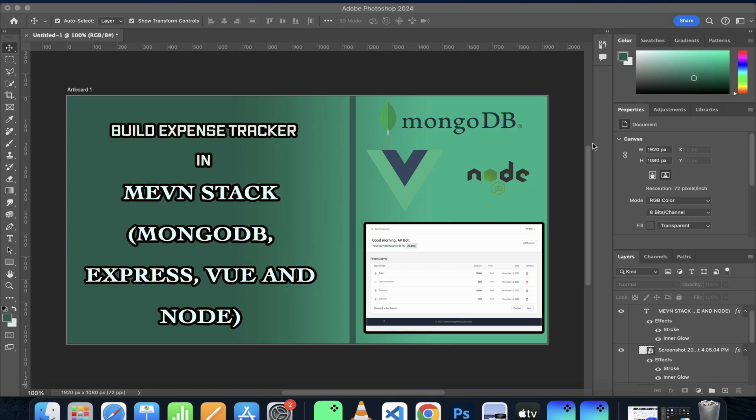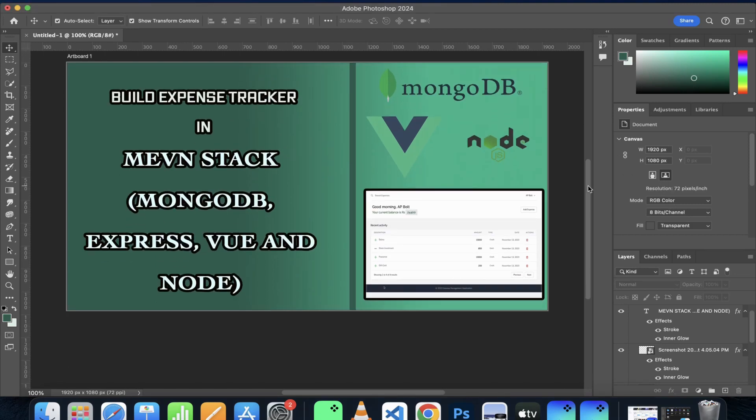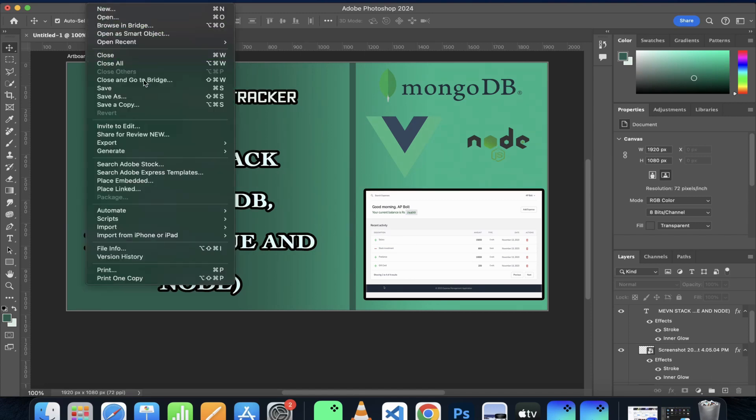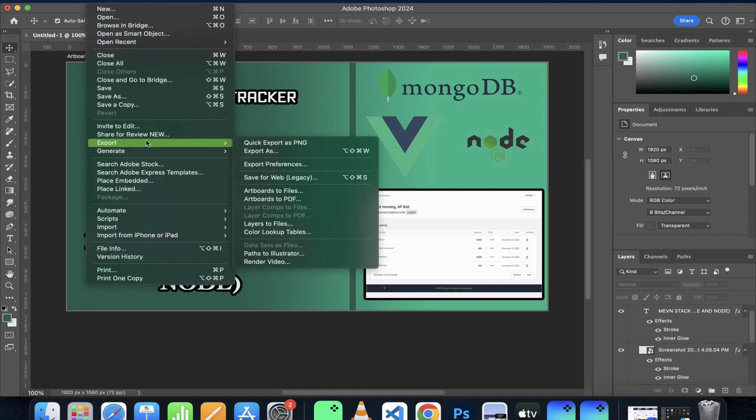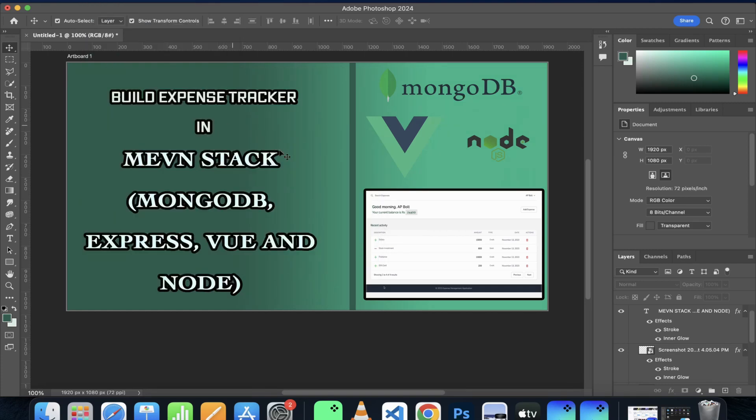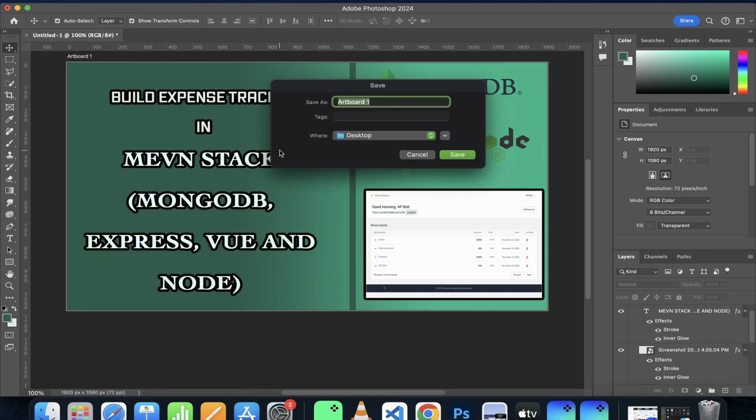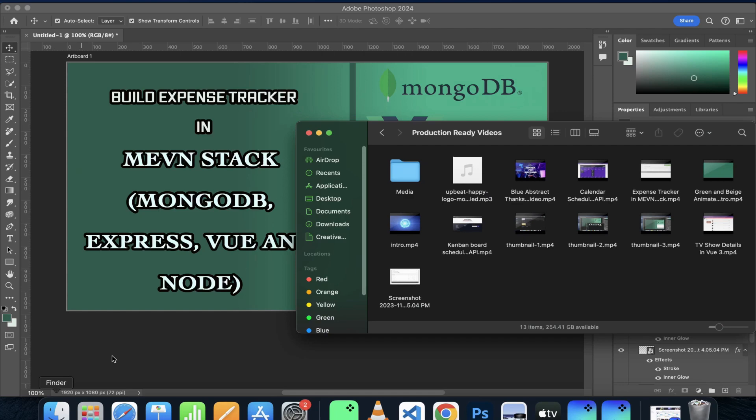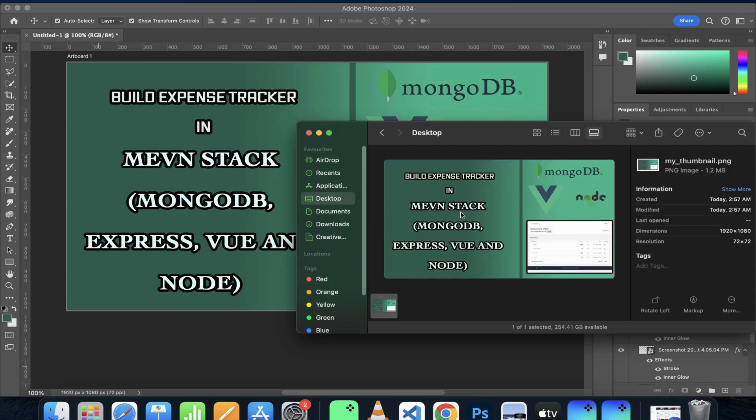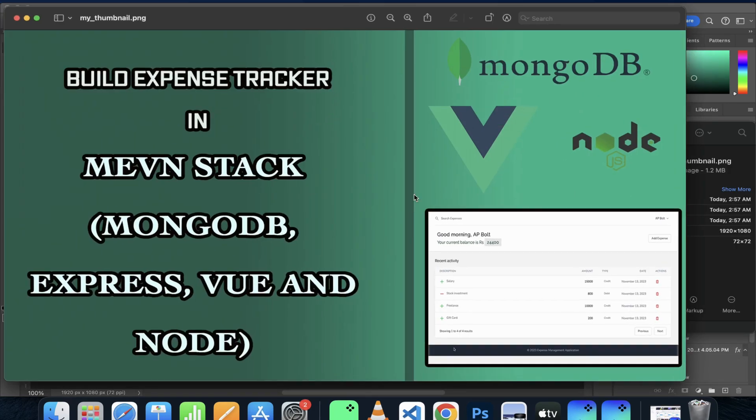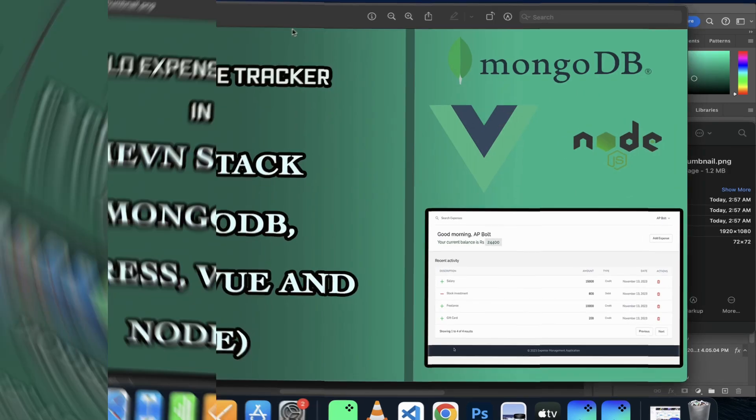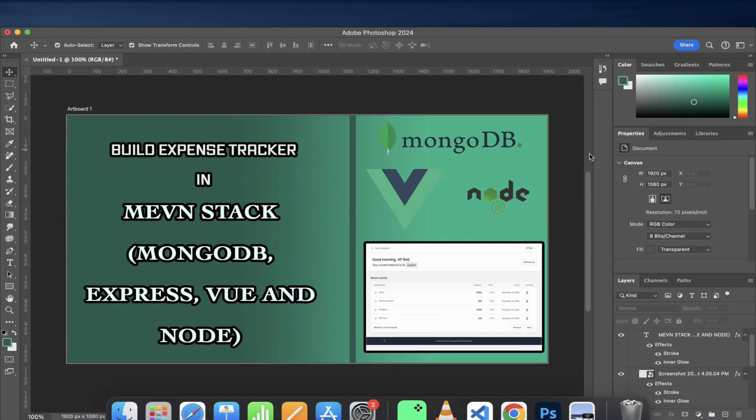It's time to export this in PNG format. For which I would click on this file, and I have the export option. I would use quick export for this. If I now go to my desktop, I can see that this thumbnail is available.